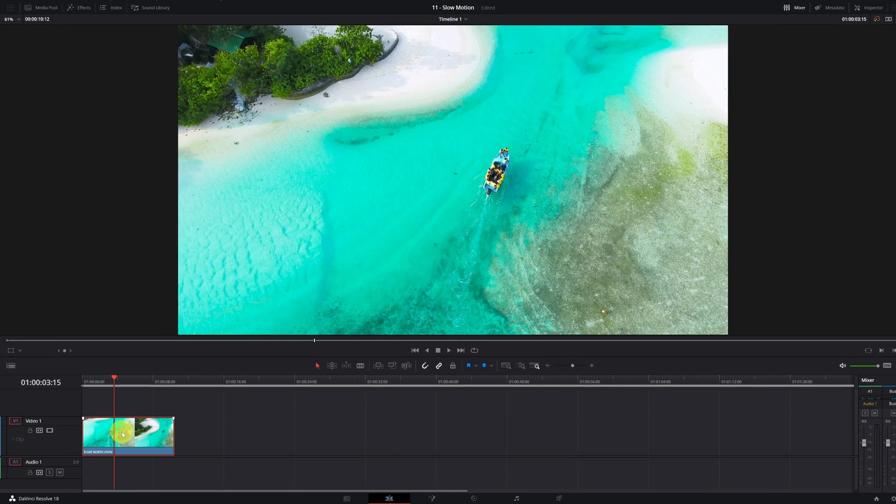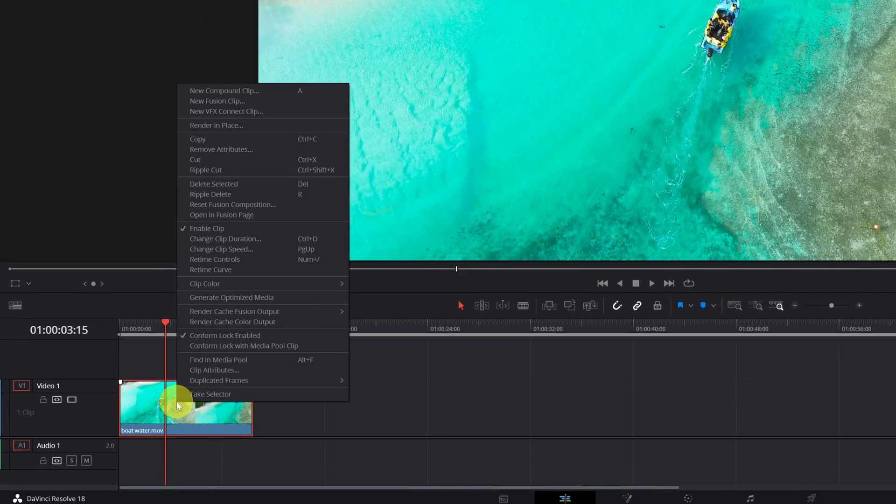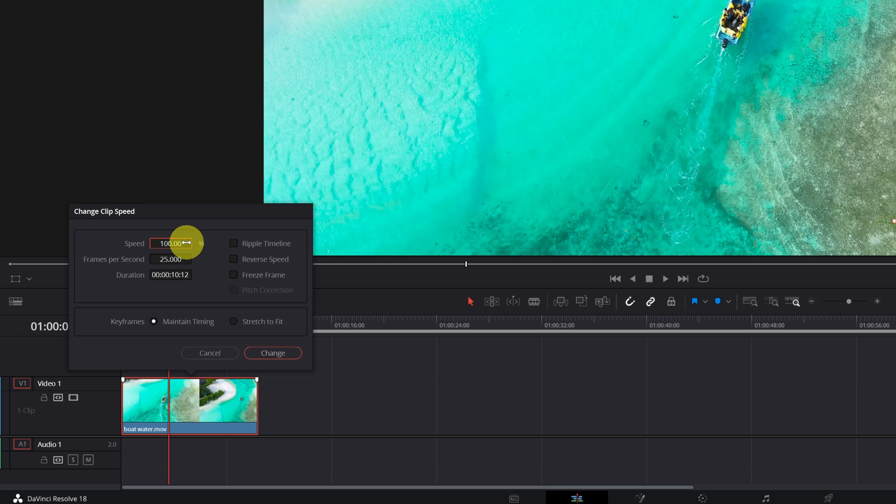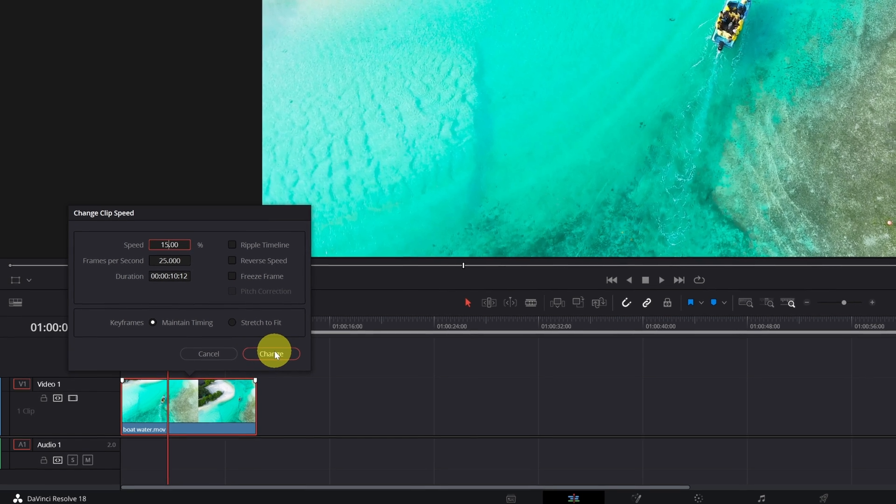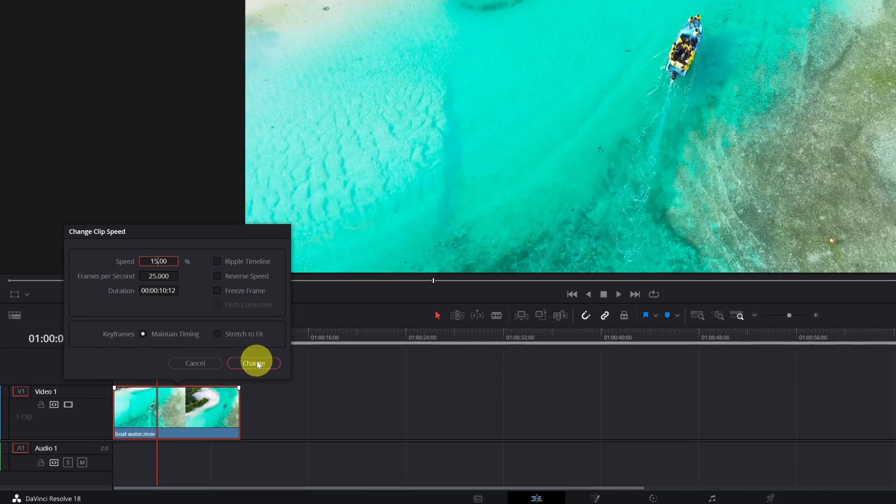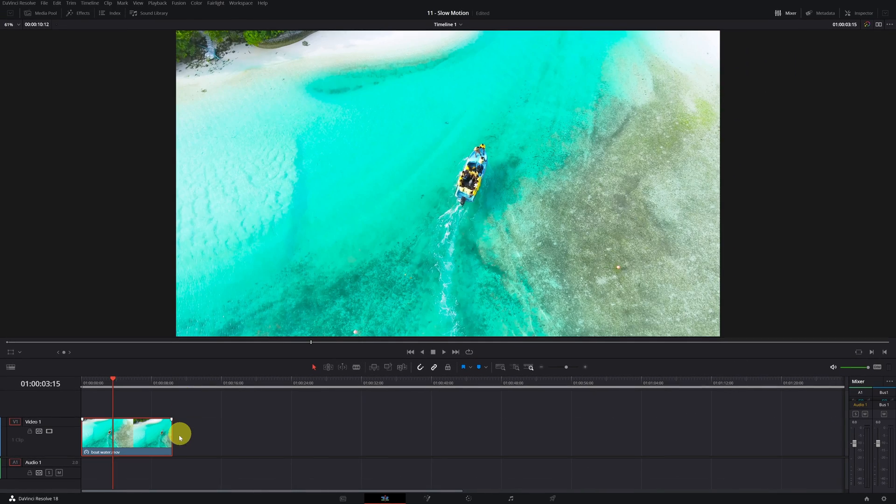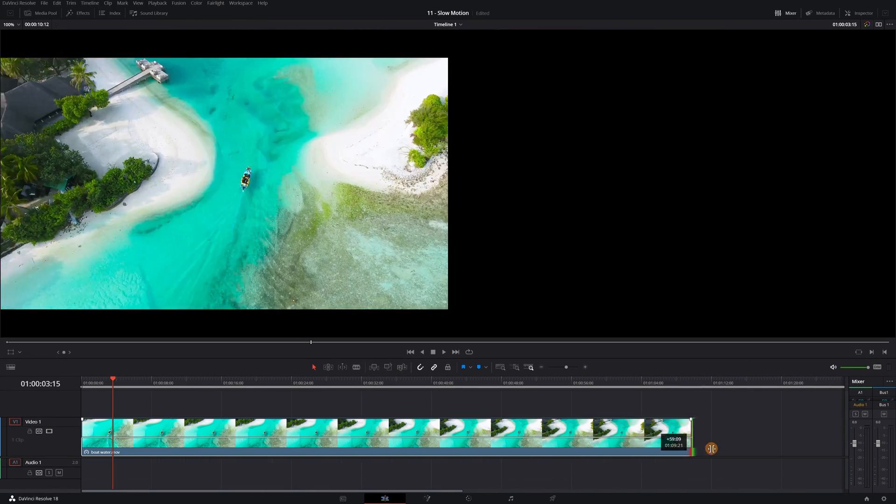The first thing you have to do is right-click on the clip and select change clip speed. You must put a lower percentage. I am going to put 15%. If there is more movement in your video, I recommend you put 50%, 70%, or 80%. Now we adjust the duration of the video clip.